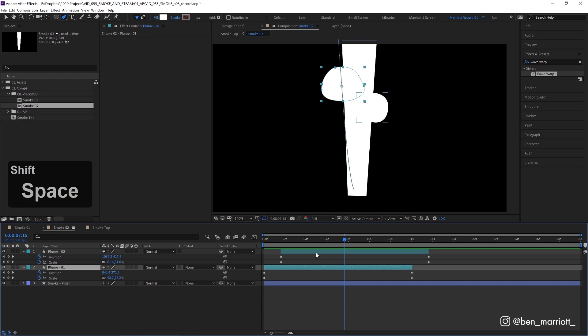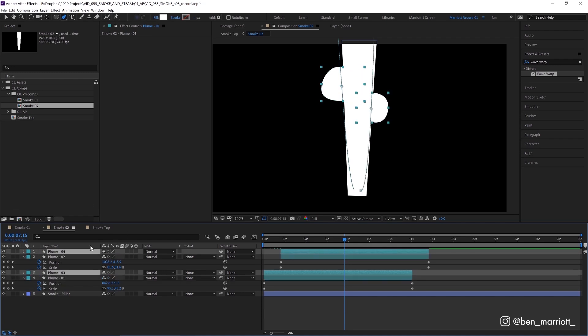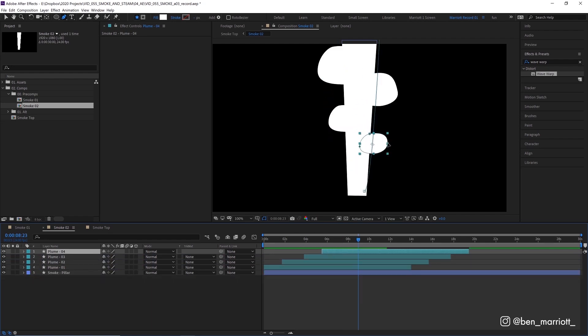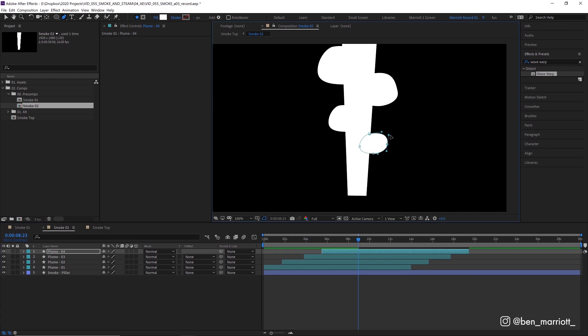Now let's select both of these layers and duplicate them both with control D. I'm going to move them up in the effect stack and then slide them over again about the same amount just under two seconds and then make some small adjustments to their shapes again.